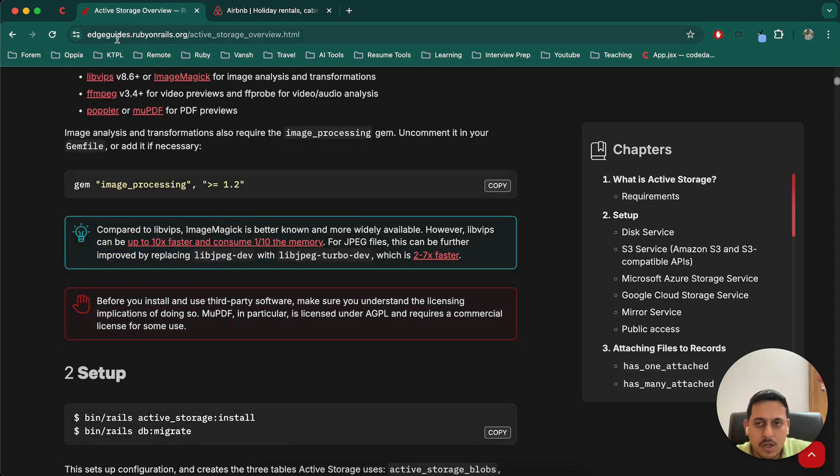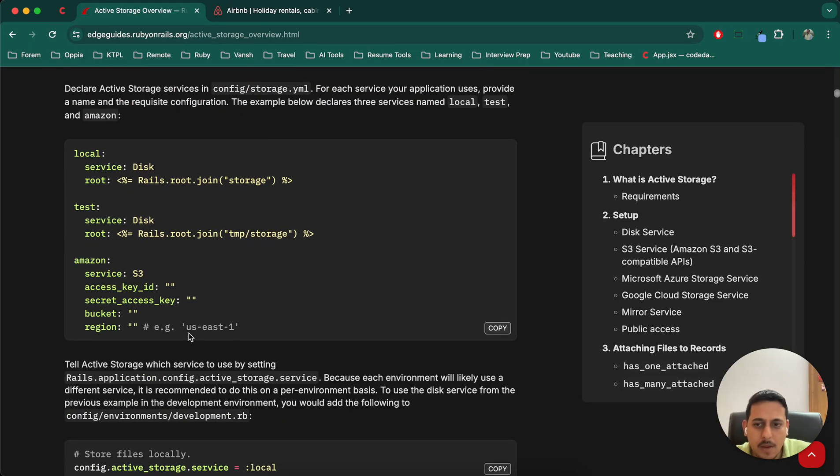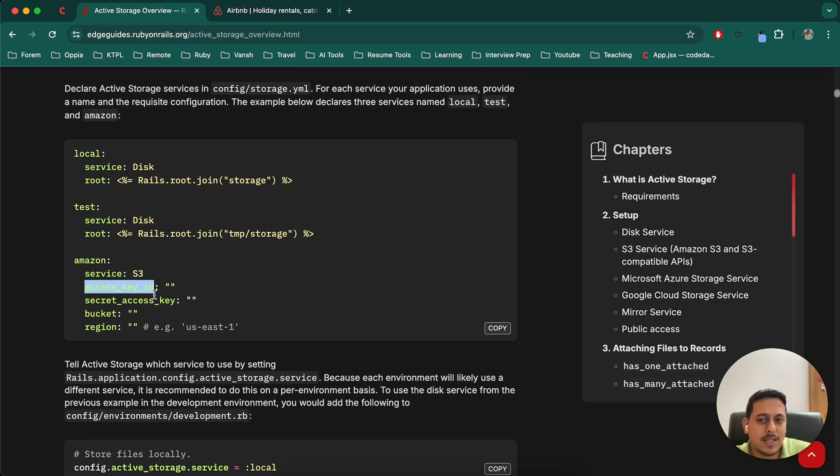For that you can go through the Ruby on Rails guide or you can follow this documentation. It's actually easy, meaning you will have to create your Amazon account and in that also you will get the access key.